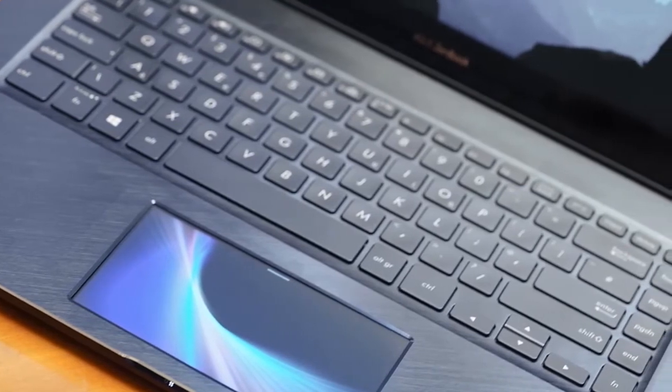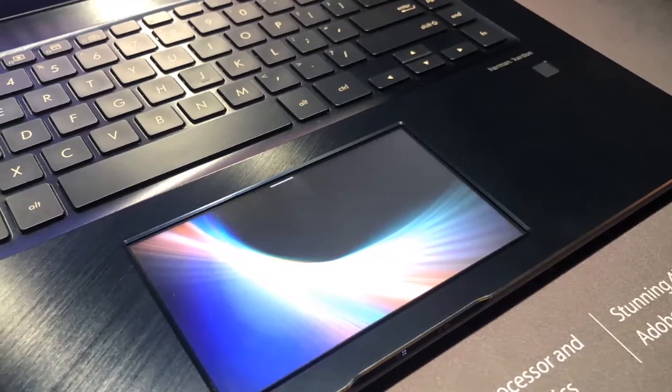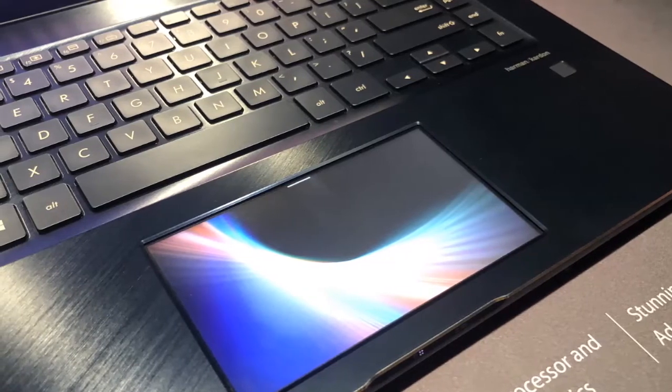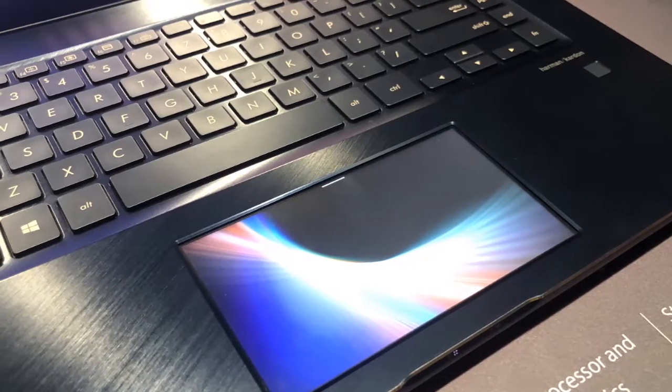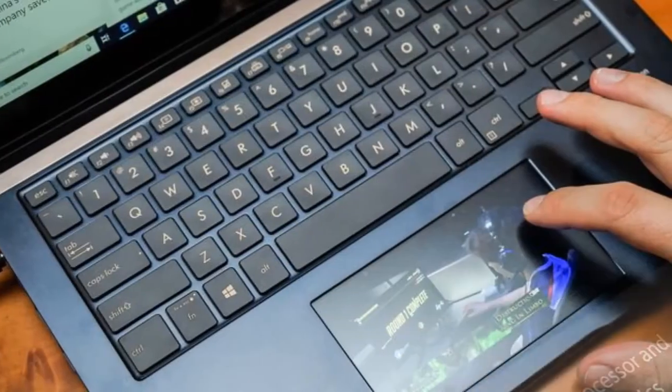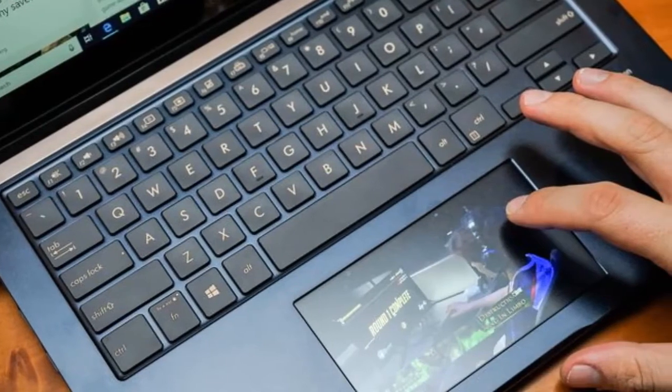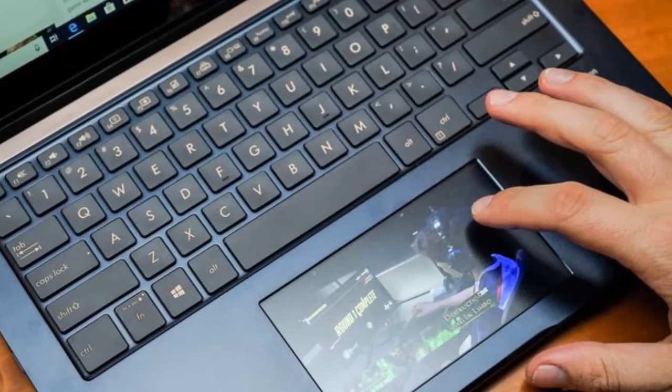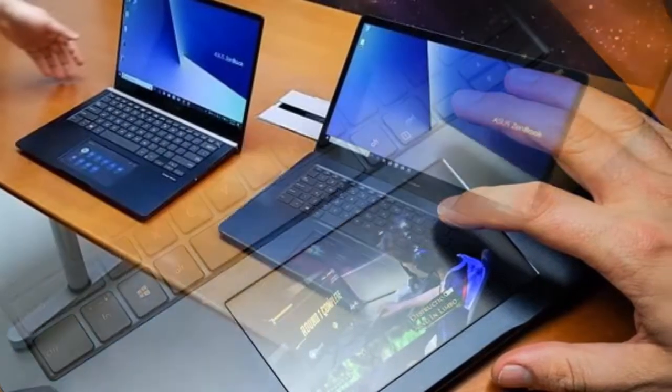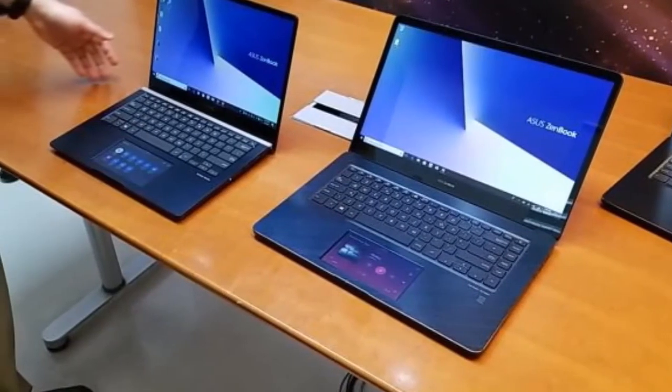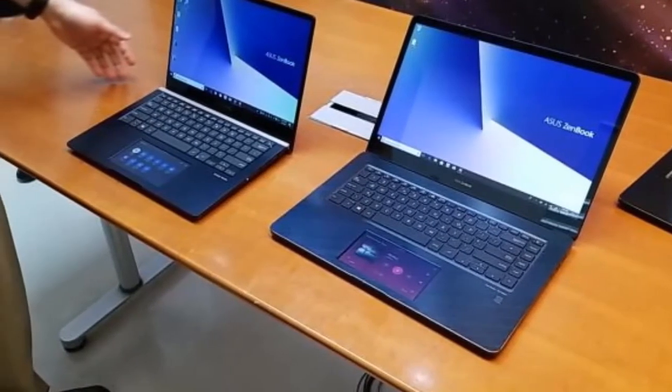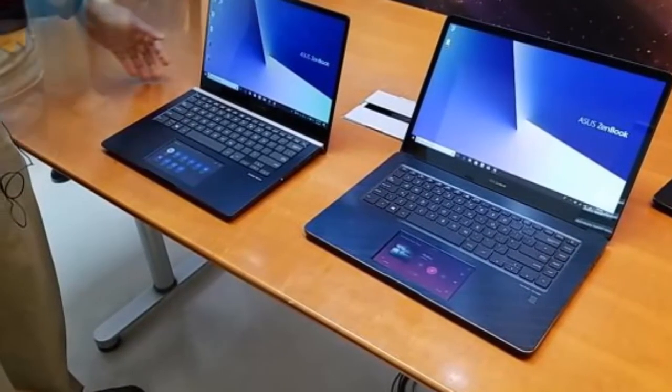As for the keyboard, the company has opted not to fix what isn't broken, sticking with the chiclet-style keys with 1.5 millimeters of travel. Although personally, the keys feel a little spongy for a machine of this caliber.